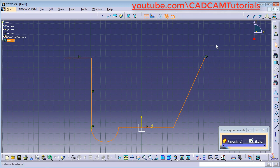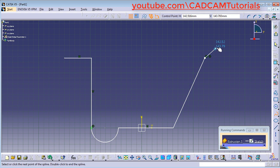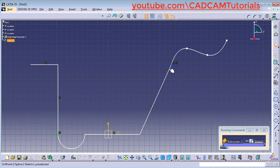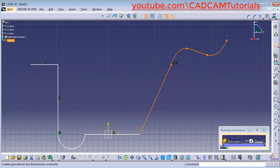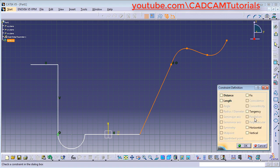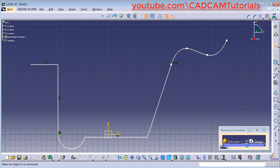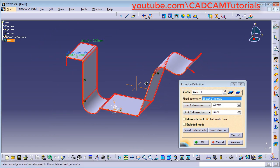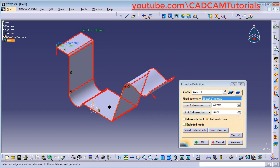At the corner I want a spline shape — click on Spline. Take this end point, give the second point, and create the shape as per your requirement. Press Escape. Then we will add tangency between these two objects. Click on this line, control-click this line, click on Constraint Defined in Dialog Box, and click on Tangency. Click OK. Then click on Exit Workbench and click on Preview. Now it has created this complicated shape in sheet metal.